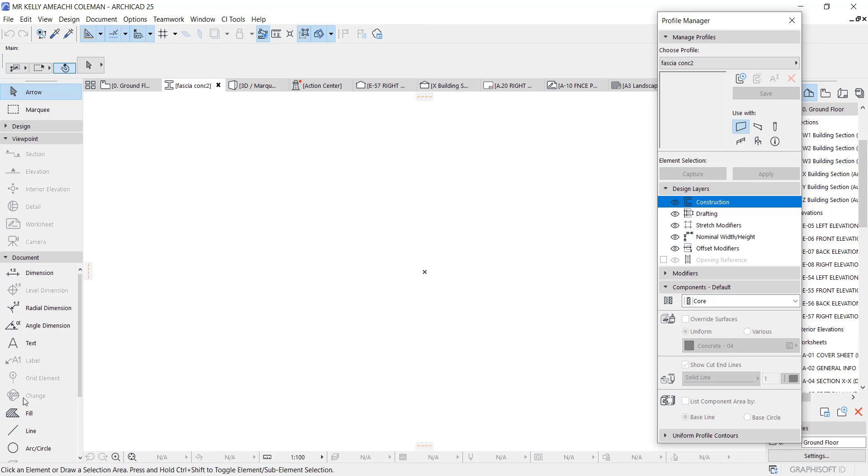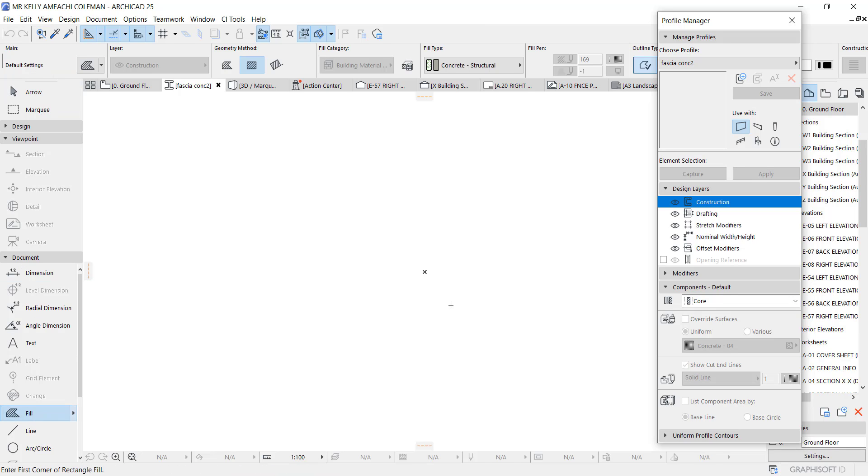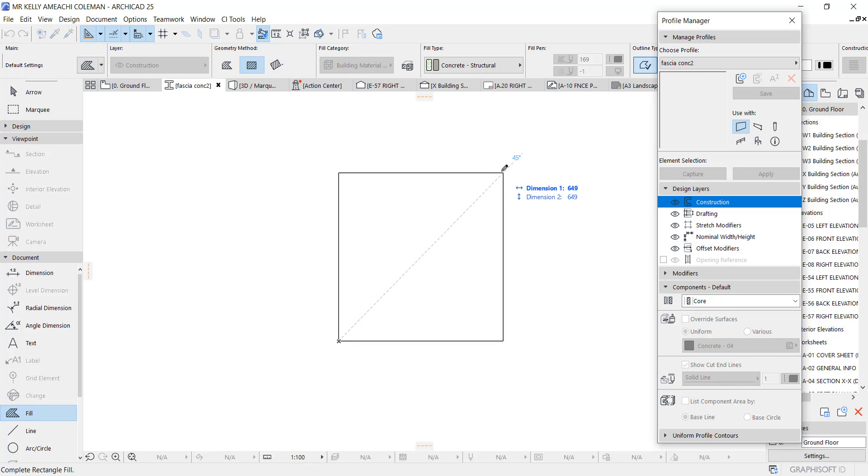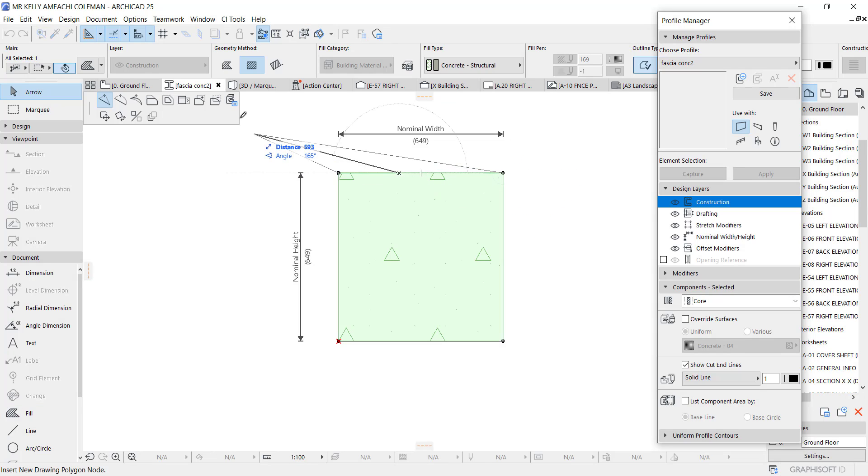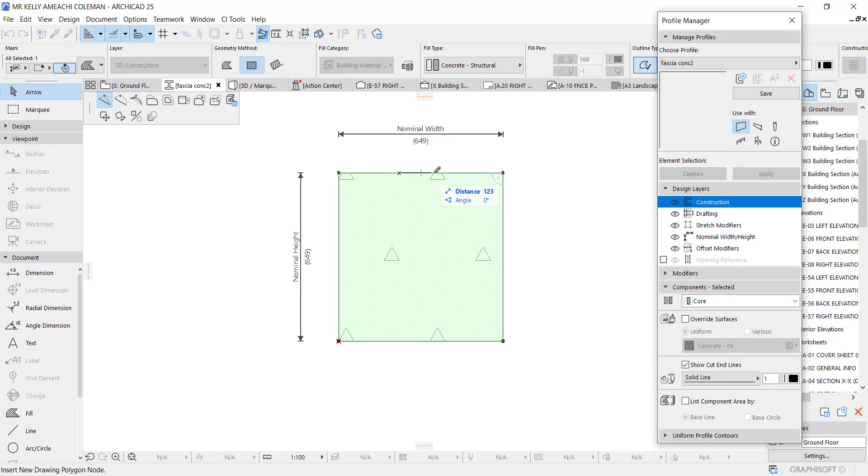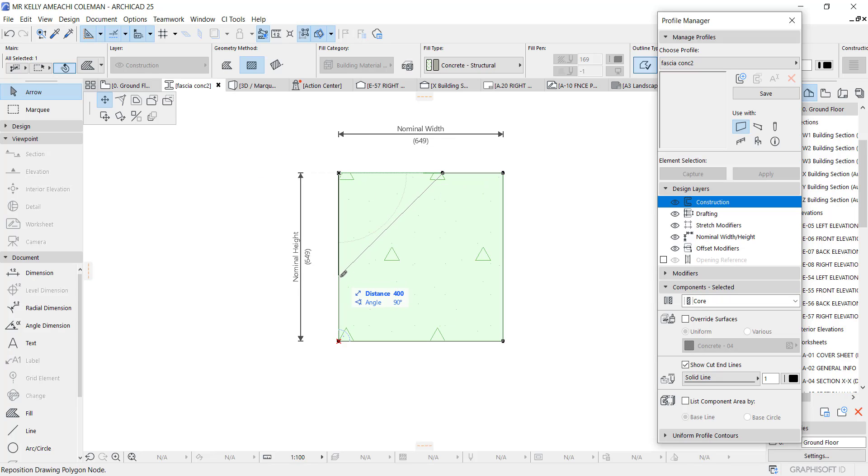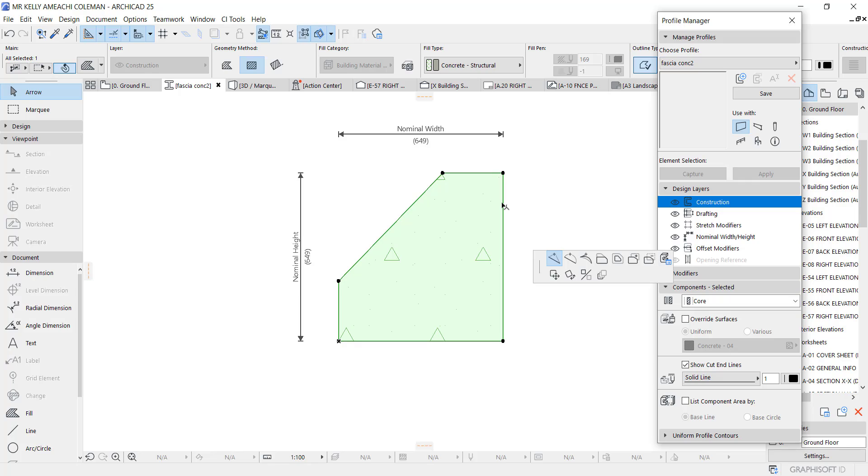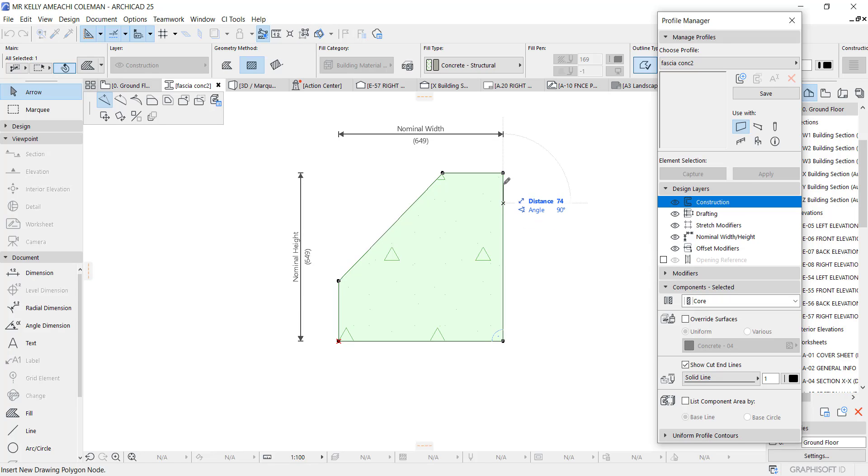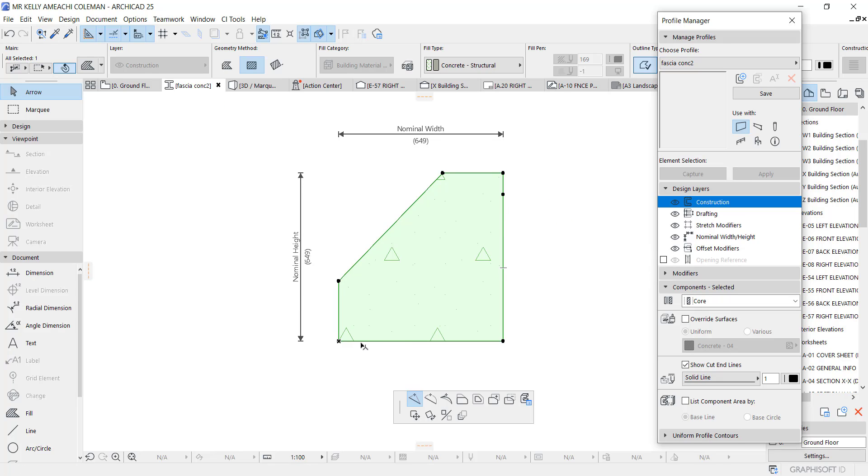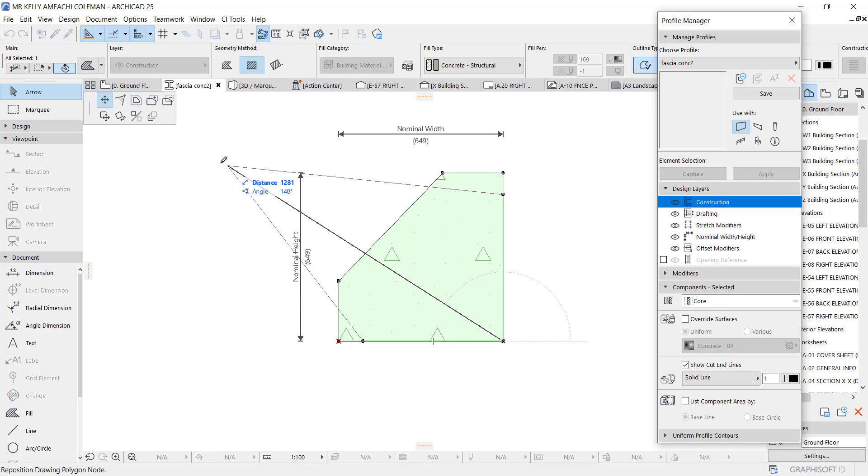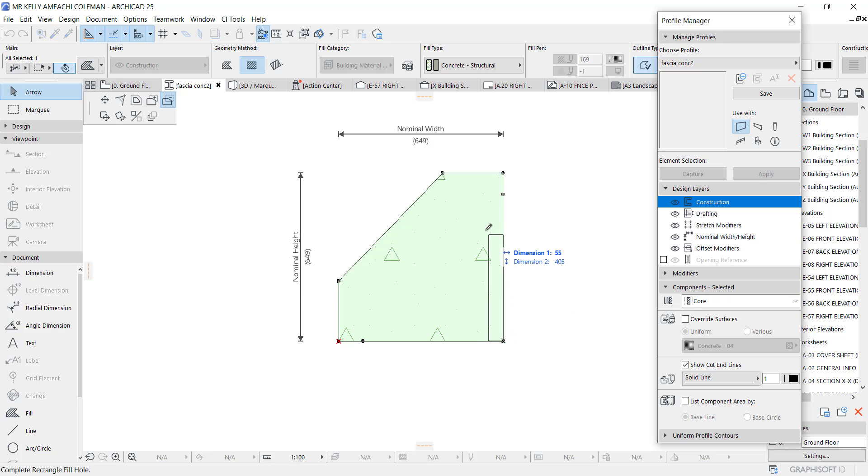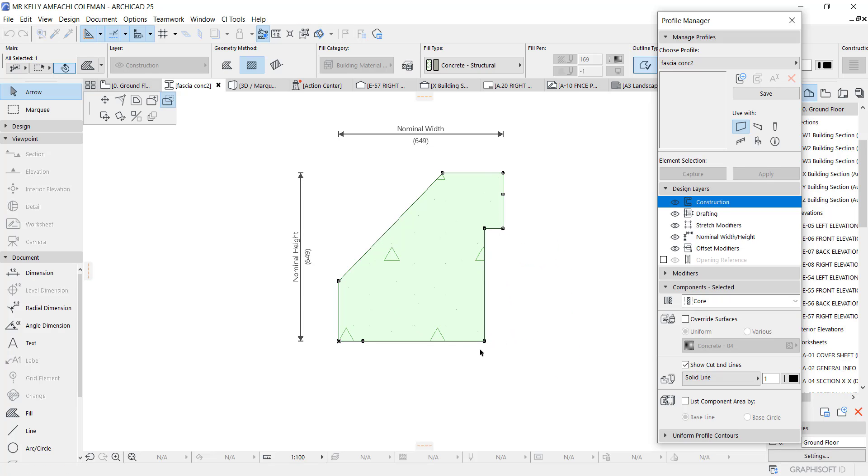Then you go to Document and use your Fill tool to draw your profile. You want a simple profile, let's start with a box for instance. Then you give it the shape you want, like so. Depends on what you want.